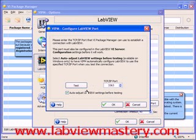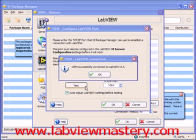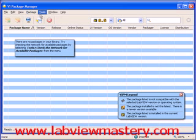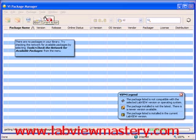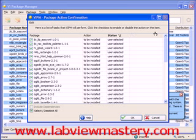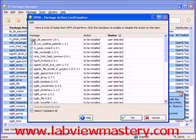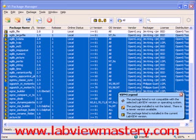Next it asks us to configure the LabVIEW port to make sure that the VI package manager can communicate with LabVIEW. We click test — it actually tries to open LabVIEW and then reports that it successfully connected. Now that we've registered our version of LabVIEW, we need to check the network for all packages. This goes to the network and queries for the latest versions of all the different OpenG toolkits. It gives us a list of all the different packages found that are compatible, and we can choose to selectively turn them on or off. After a few minutes, the download and installation process will be complete — you may be prompted to accept some license agreements or other messages depending on your version of LabVIEW and OS. At the end, the selected OpenG library packages will have been installed.